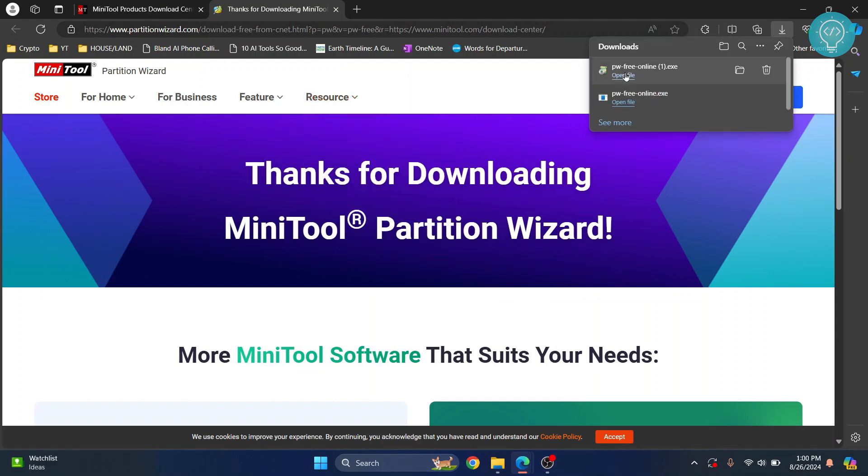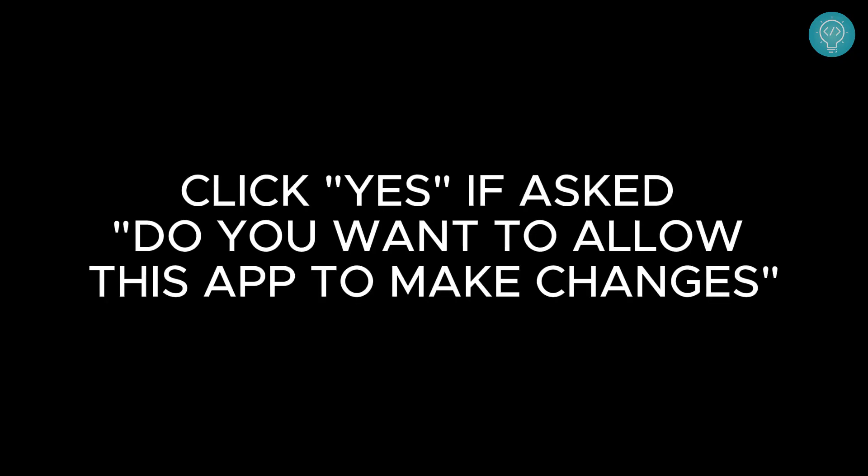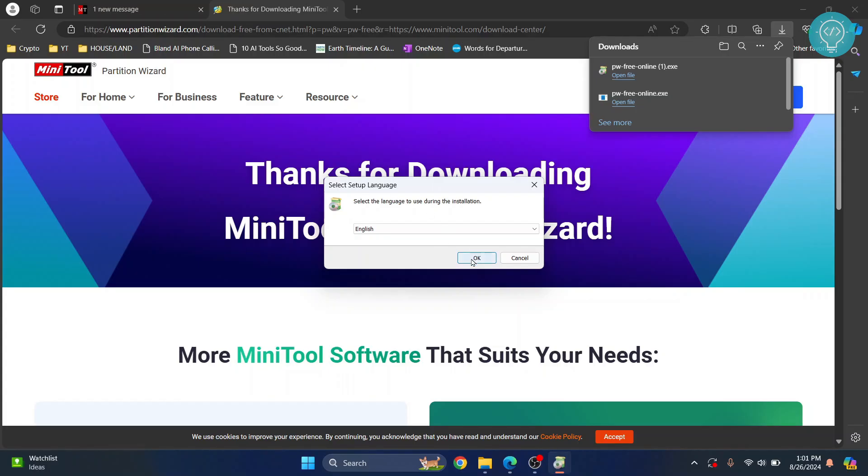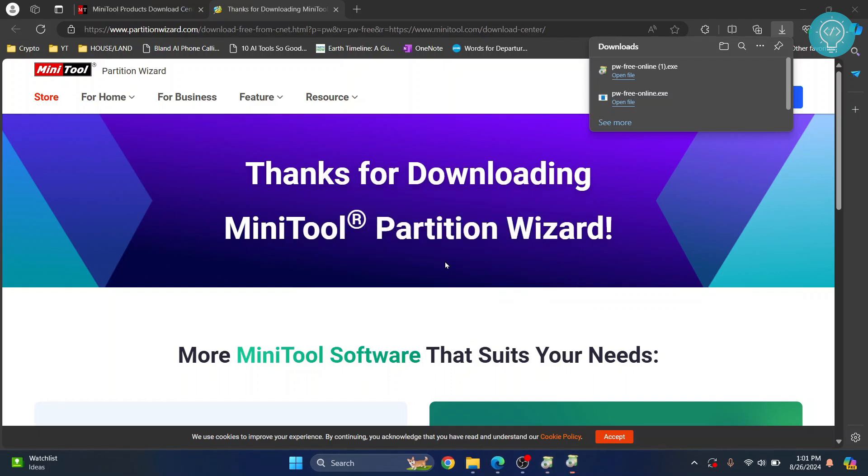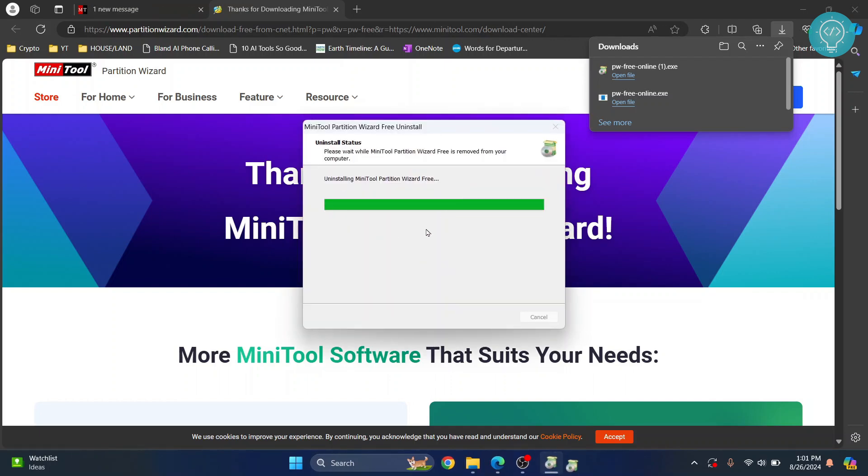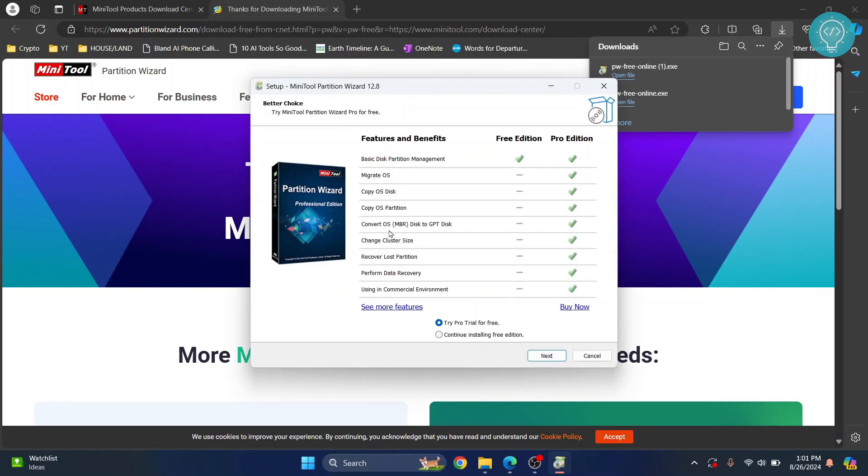The installer will be downloaded. Click on open file and then install. Click yes if asked to allow the app to make changes. Click OK to start the installation, then click continue installing free.